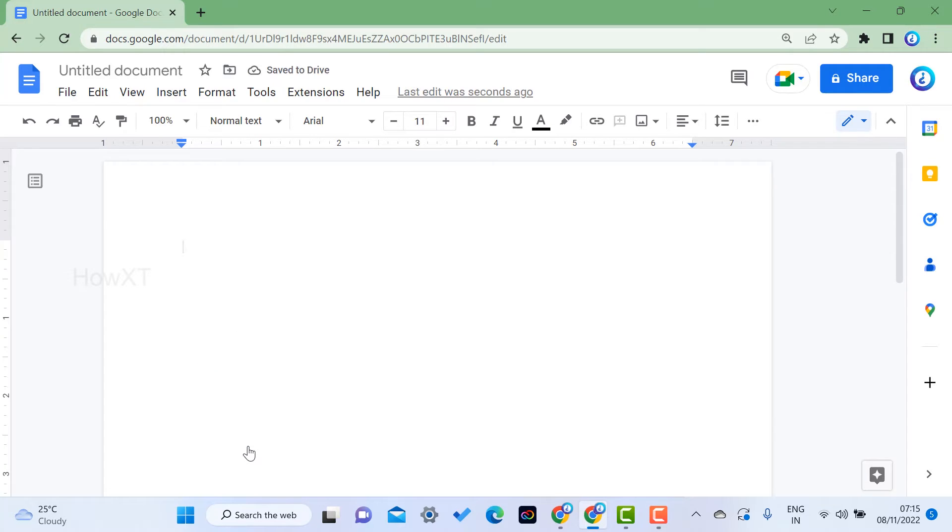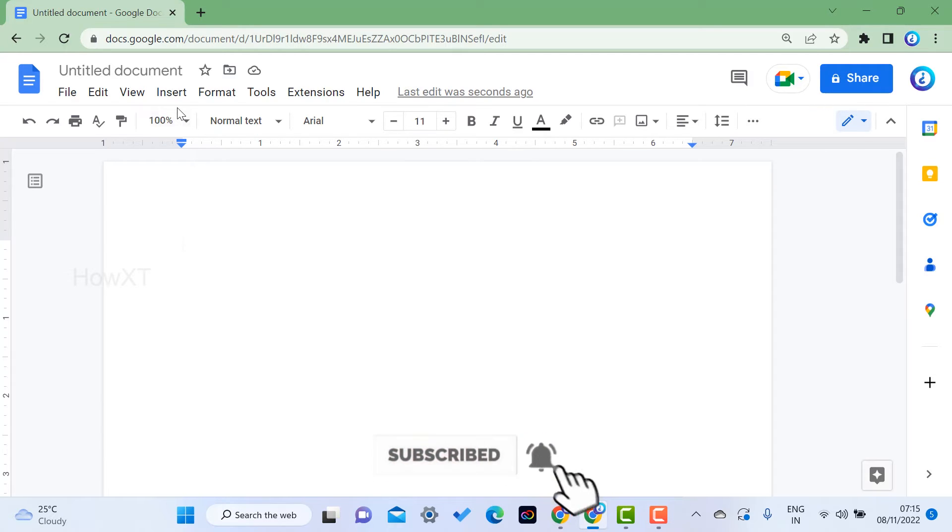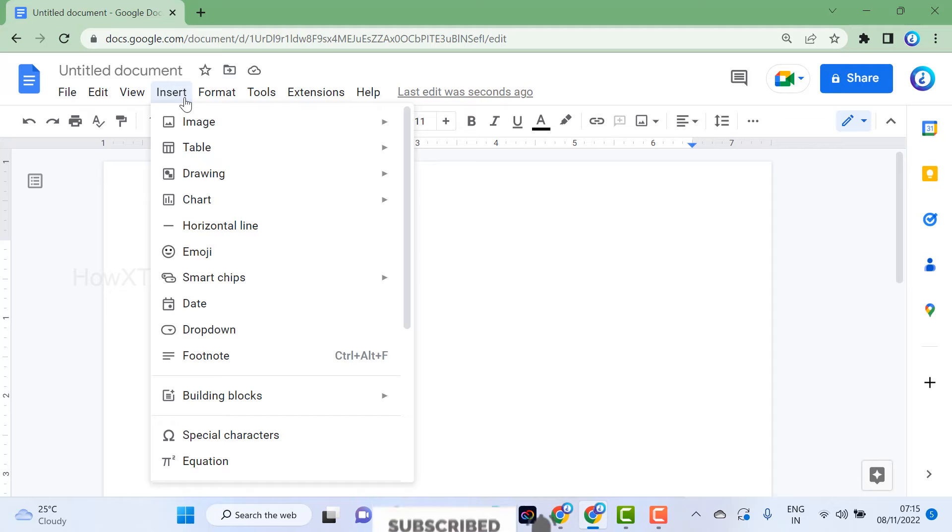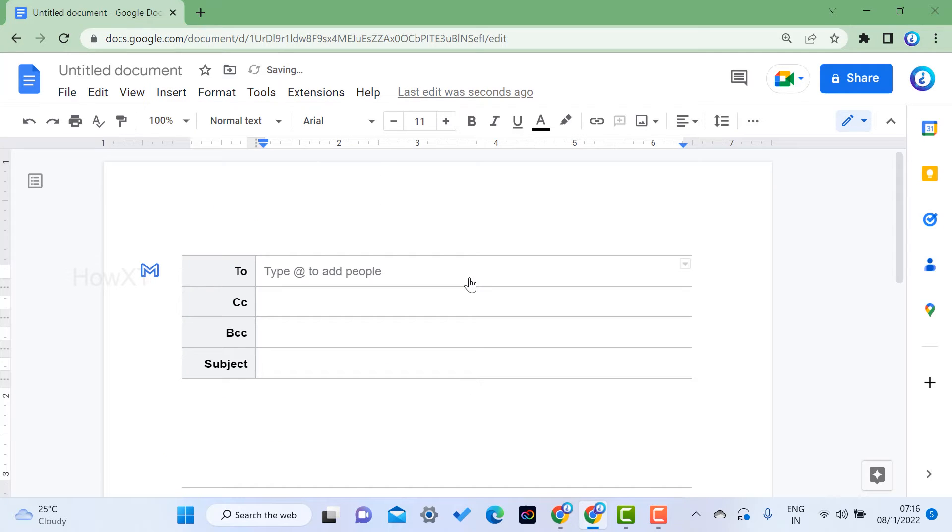Just go to Insert and go to Building Blocks and select Email Draft. Once you select the email draft, the email draft items will open here.